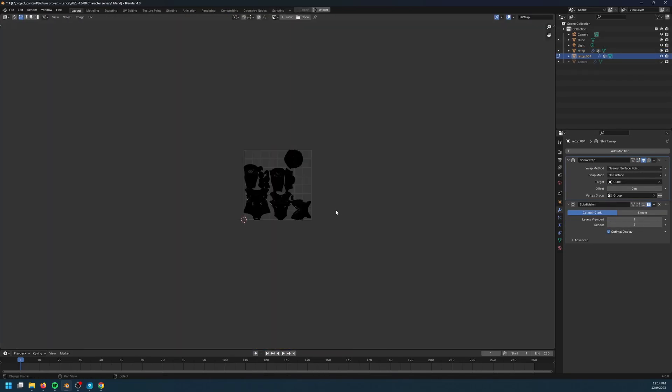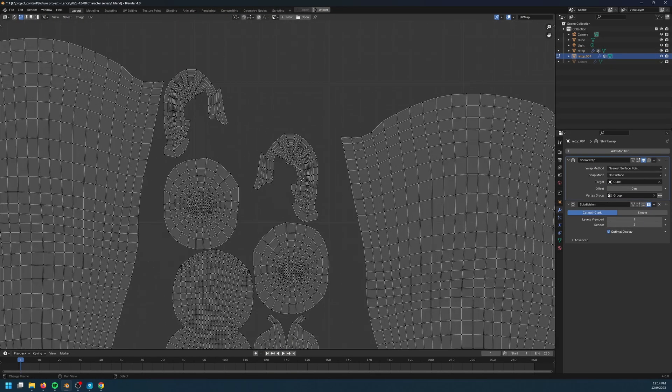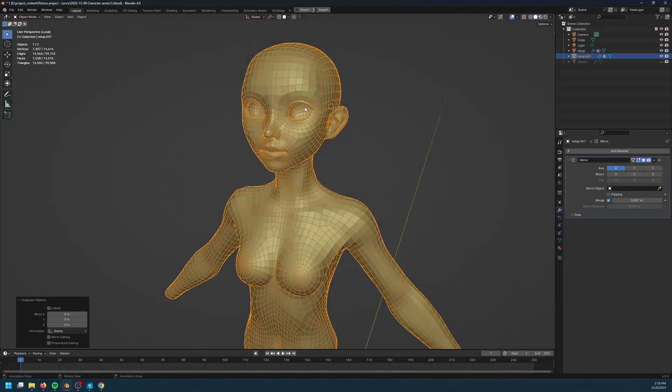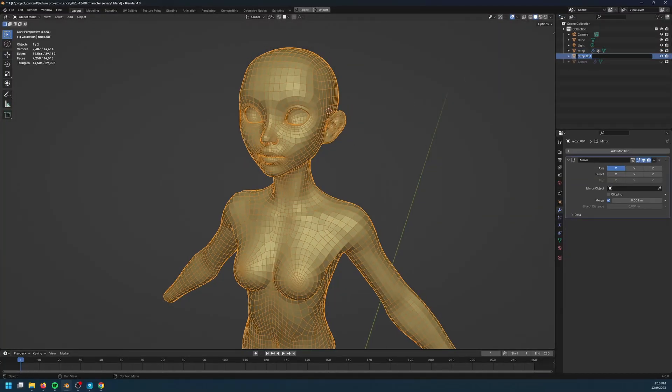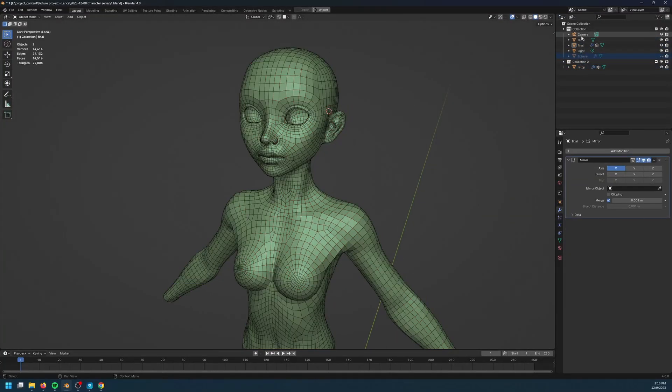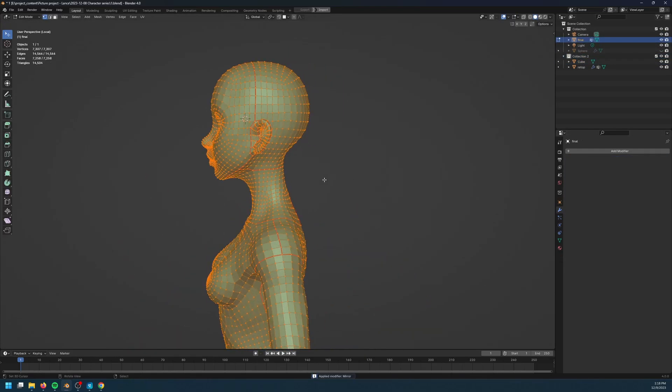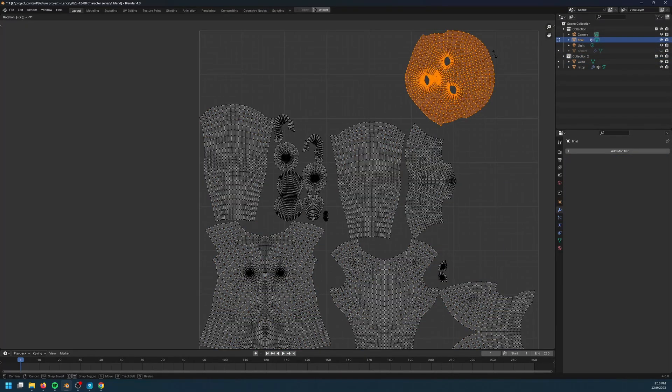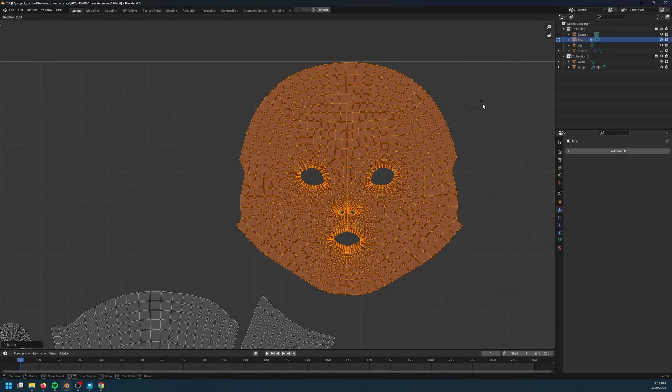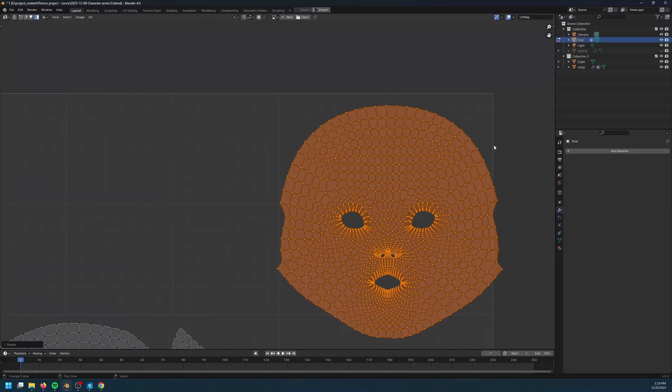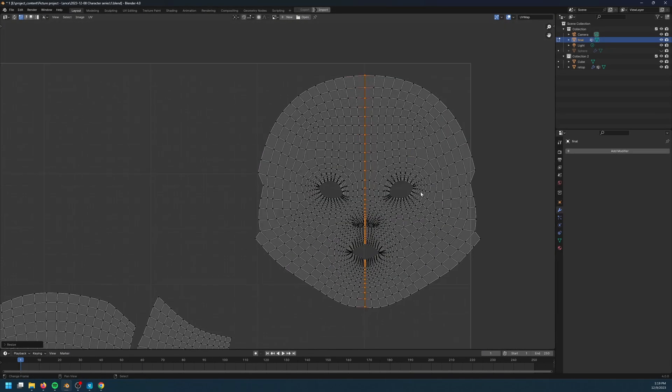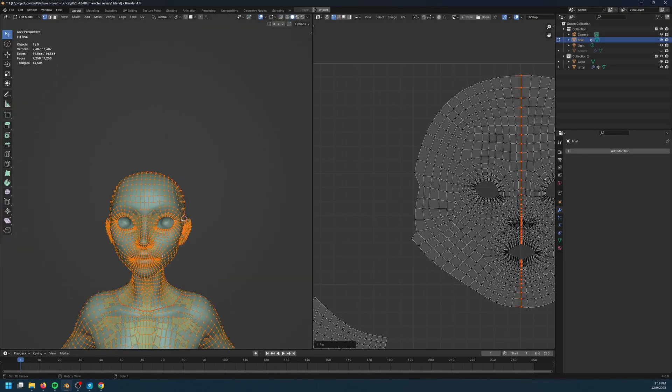Now the UV unwrapping algorithm of Blender is a bit weird because sometimes the pieces that are supposed to be symmetrical aren't symmetrical, so you have to go in the UV space and check everything. If a certain piece is not symmetrical, then you need to fix that.